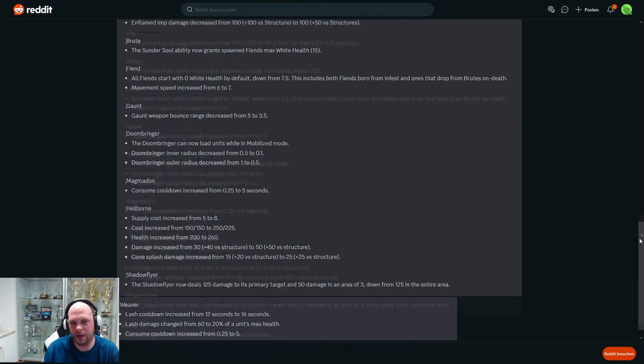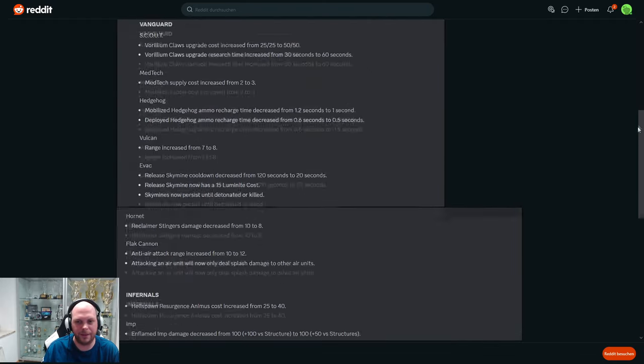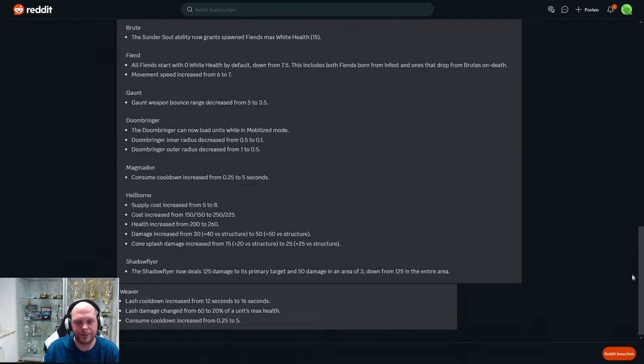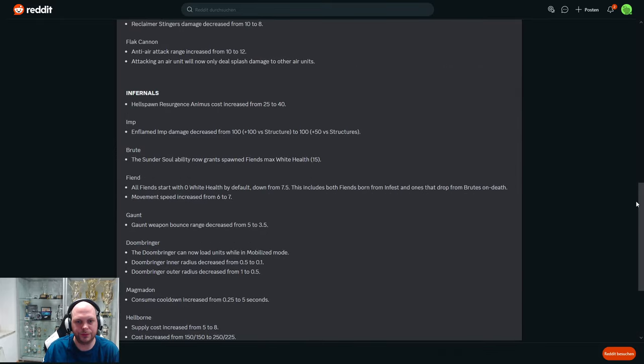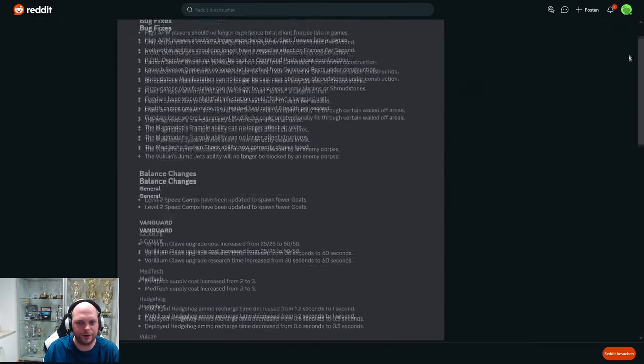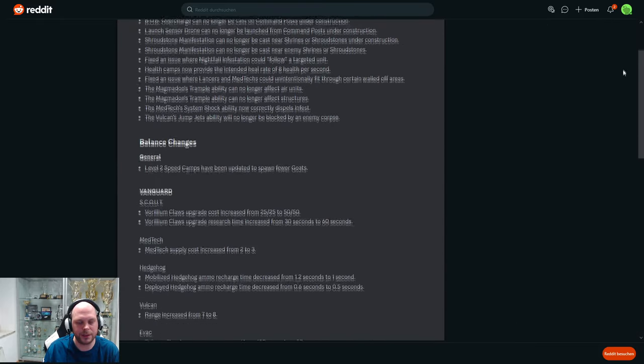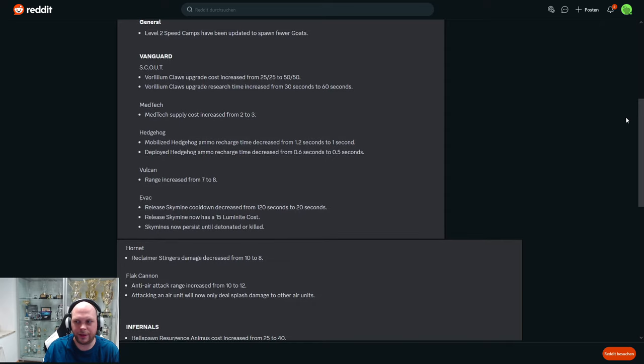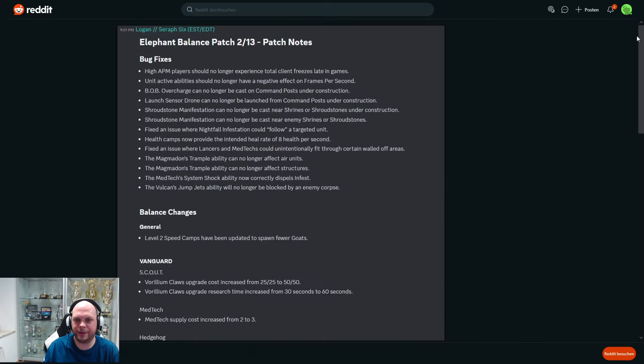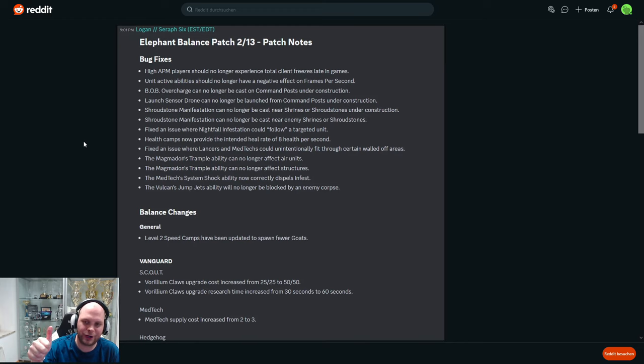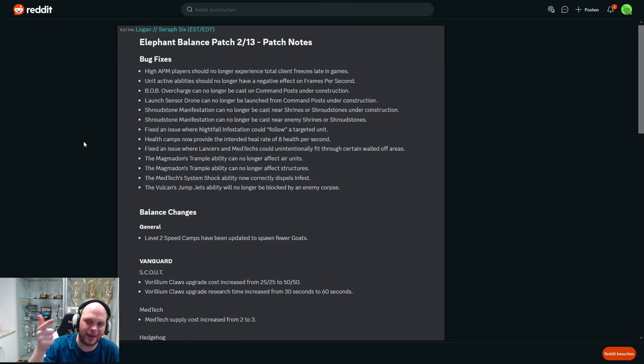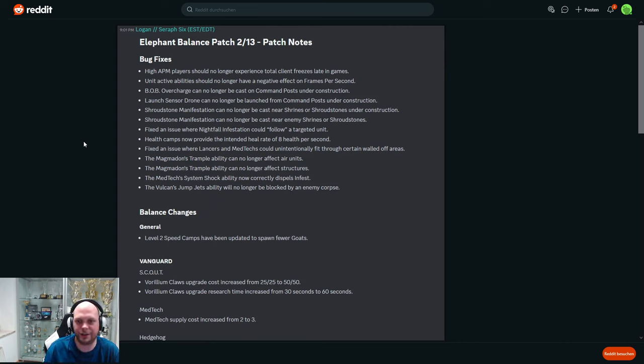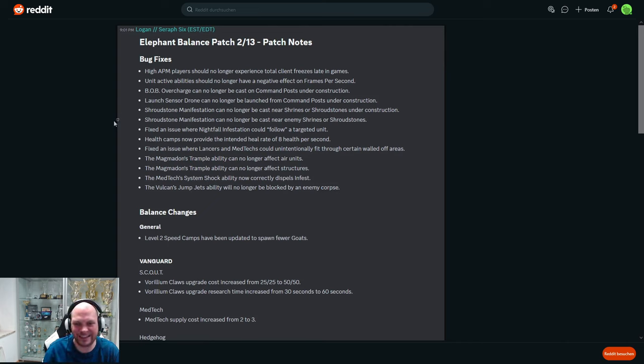That's it, right? Yeah. So both races got nerfs and buffs, I think. Okay, let me see. So very first of all, very important: high APM doesn't crash the game anymore. Units that have mana don't drop the FPS to 10 anymore. These are two very, very good changes. Thumbs up, thanks. We can finally play the game again.